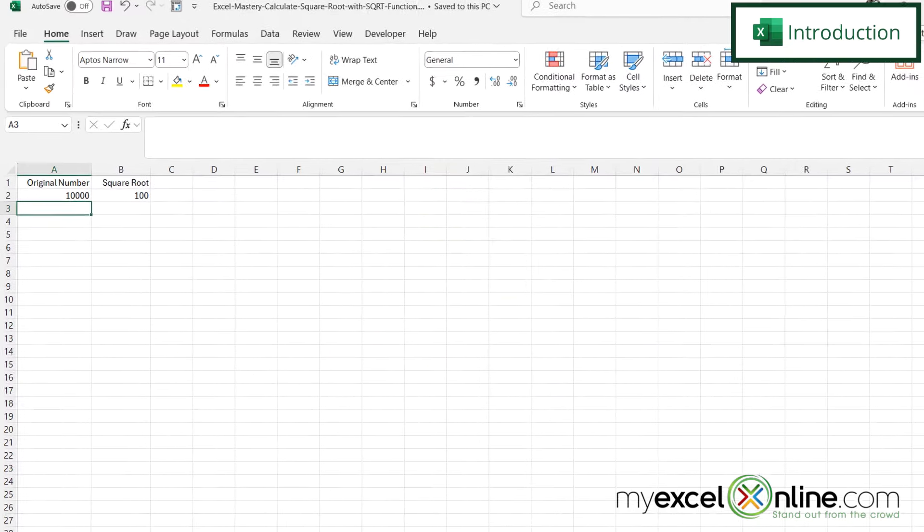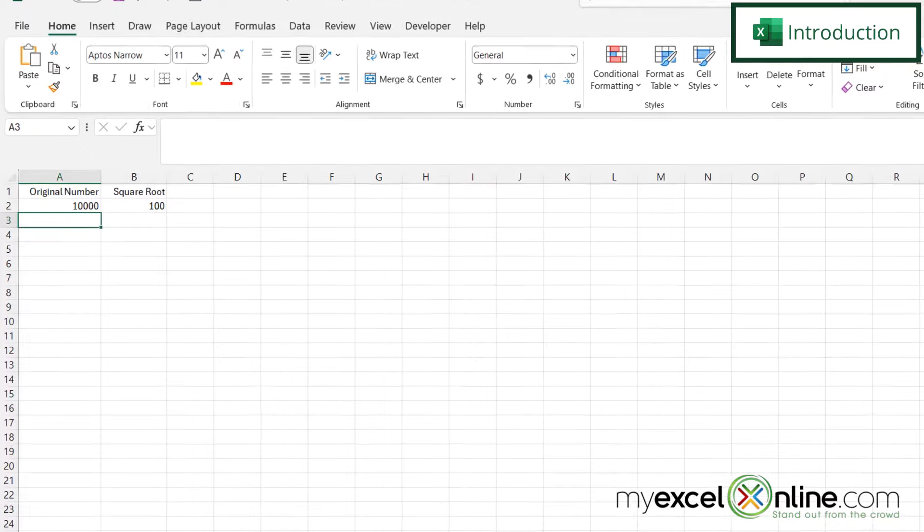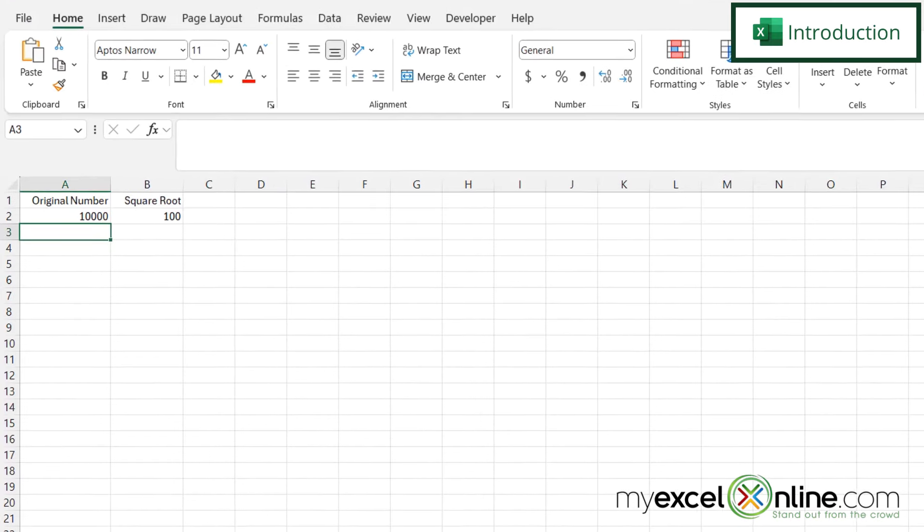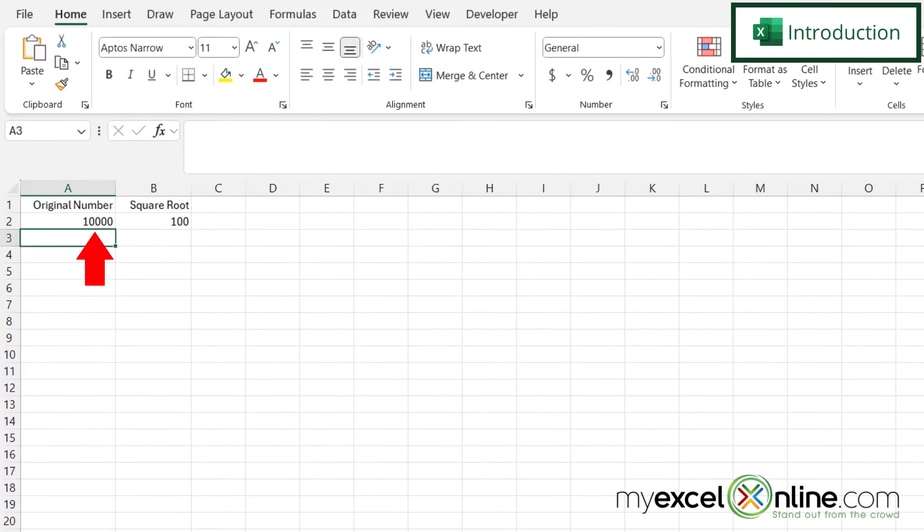So by the end of this video you should be able to put a number right here in A2 and calculate the square root of that number like we have here in B2.